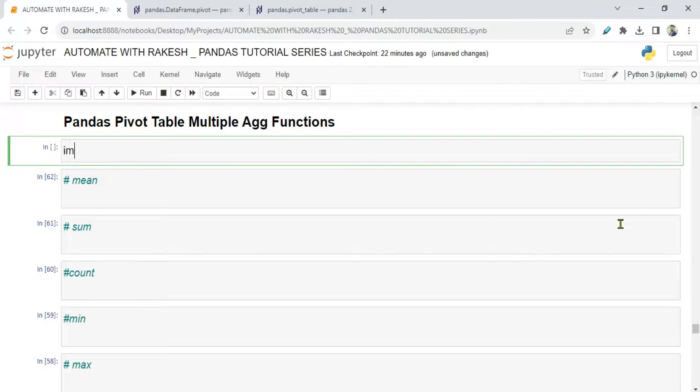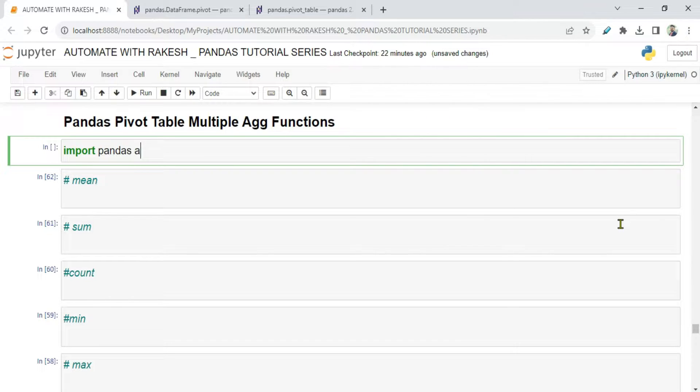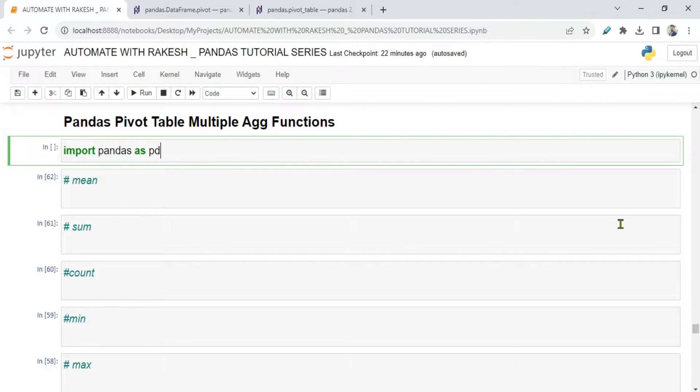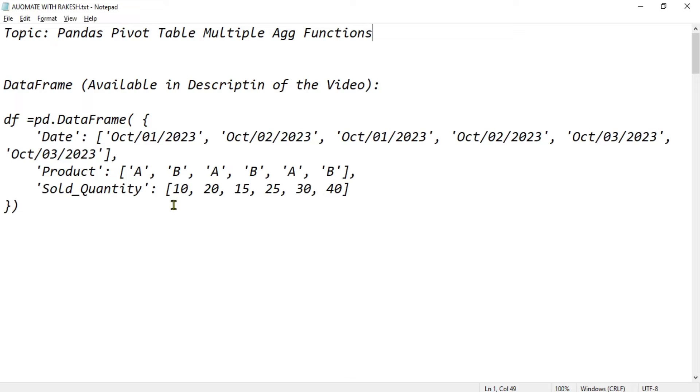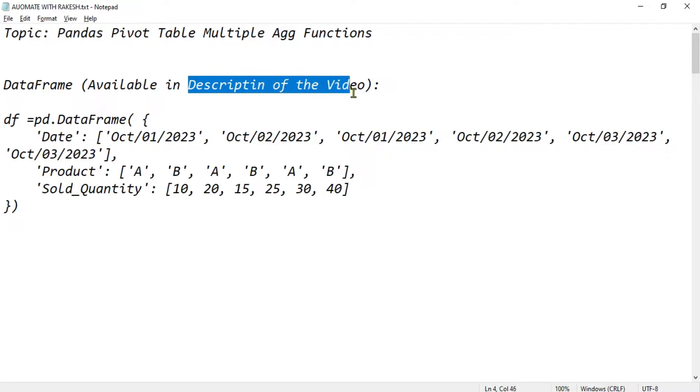The first thing we'll do is import pandas as pd, and then I'm going to use a very specific data frame to understand all of these examples. I'm going to include this data frame in the description of this video.